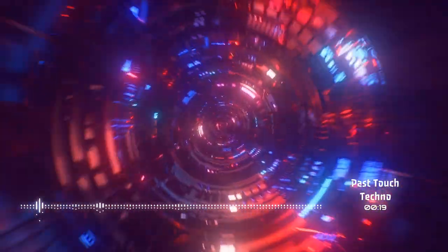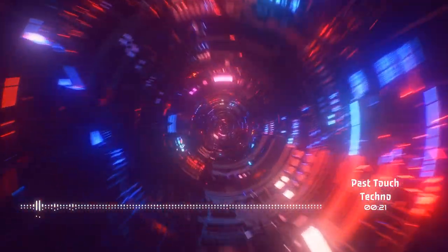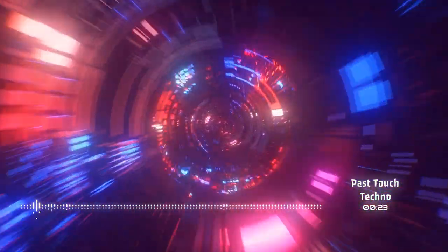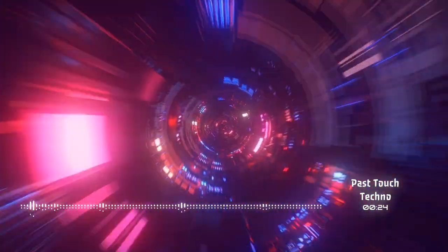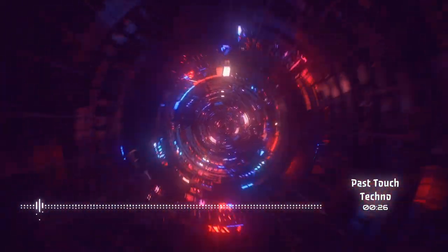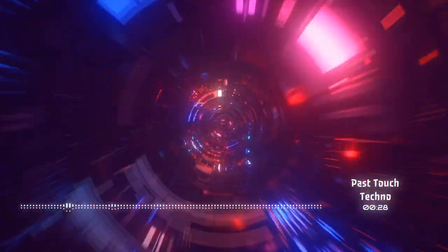Let the music take control, feel the pulse deep within your soul. Hands up high, lose yourself in the flow. Come alive, let the techno in you grow.